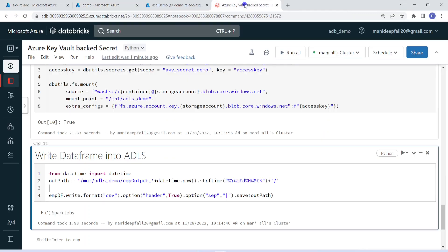This is the entire solution — how we can use Azure Key Vault to securely store sensitive information. In real-time Databricks development, it is not recommended to expose any sensitive information in the development environment. That will not be approved in any standard project. This is the way to integrate Azure Key Vault to achieve a secure solution.